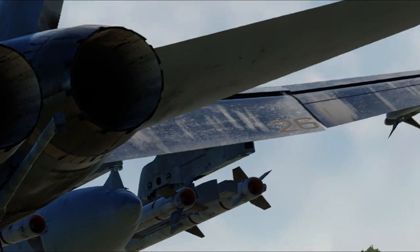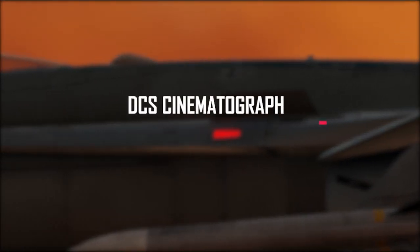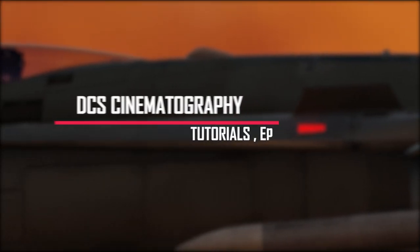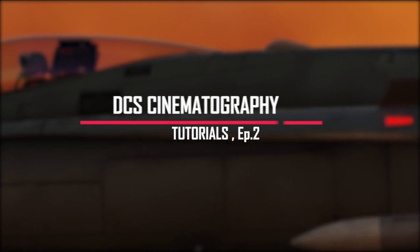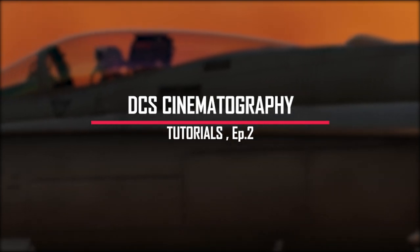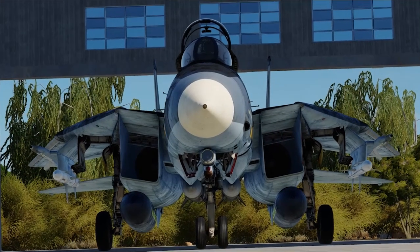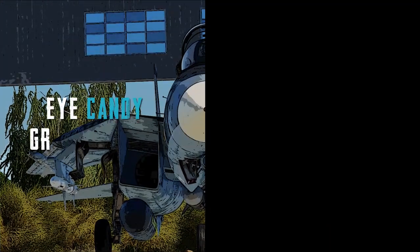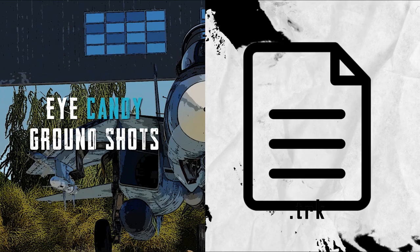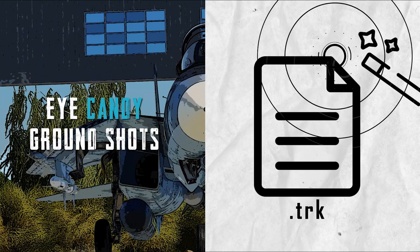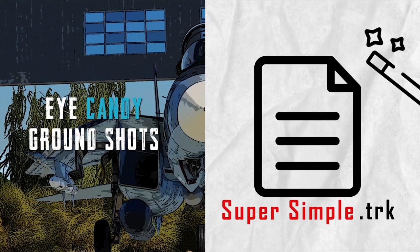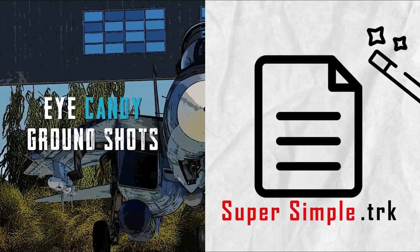So, hello everyone, and welcome to the second episode of DCS Cinematography Tutorials. In this episode, we are going to talk about eye candy ground shots and another track file trick, which is super simple, so let's get into it.